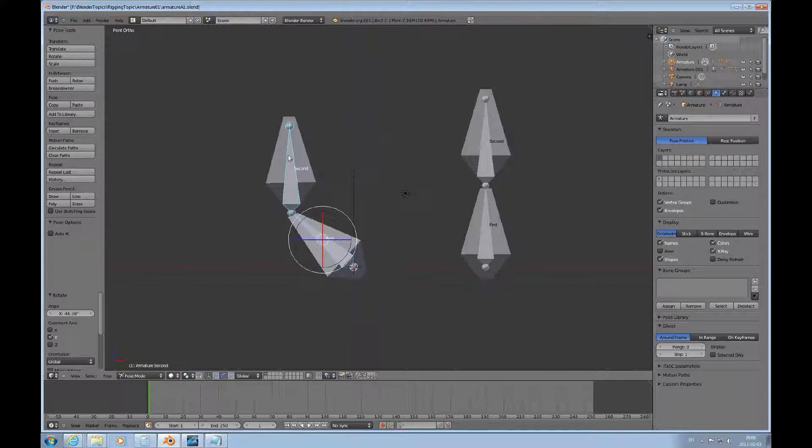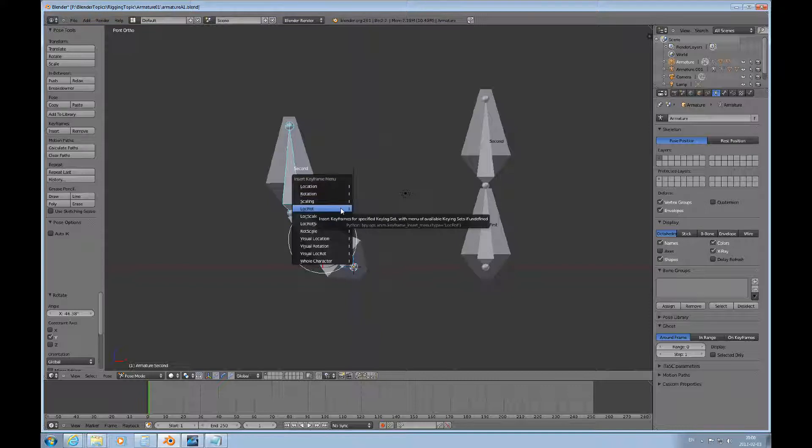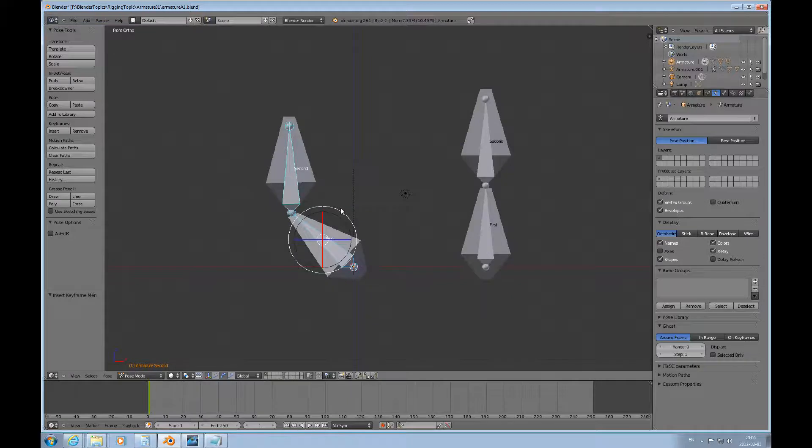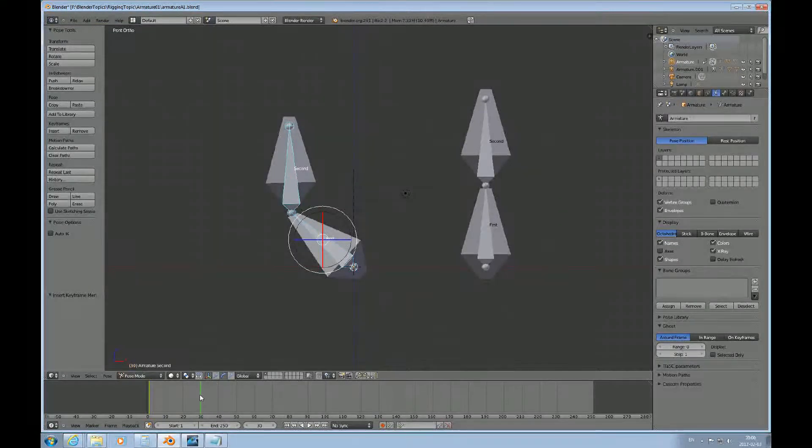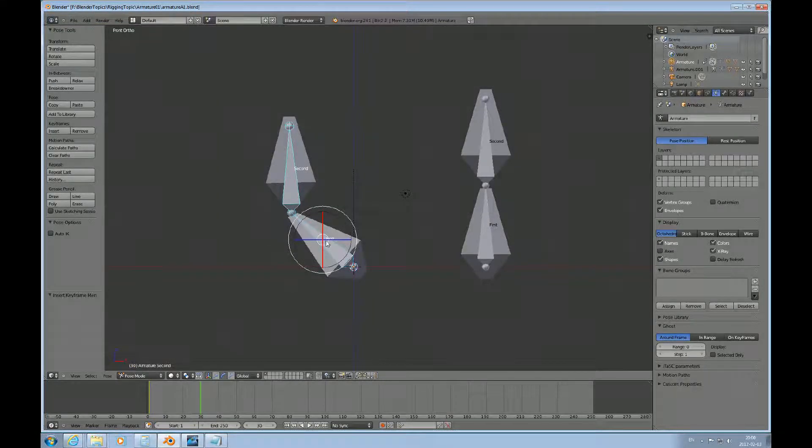Make sure that all the bones are selected, then press I, and in this case I'll just record location and rotation. And then we move forward, let's say 30 frames.